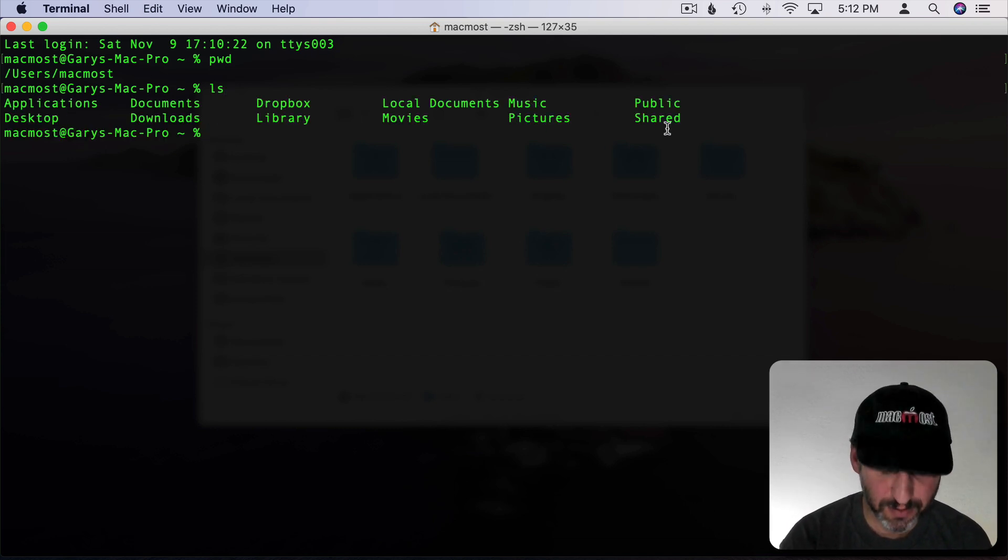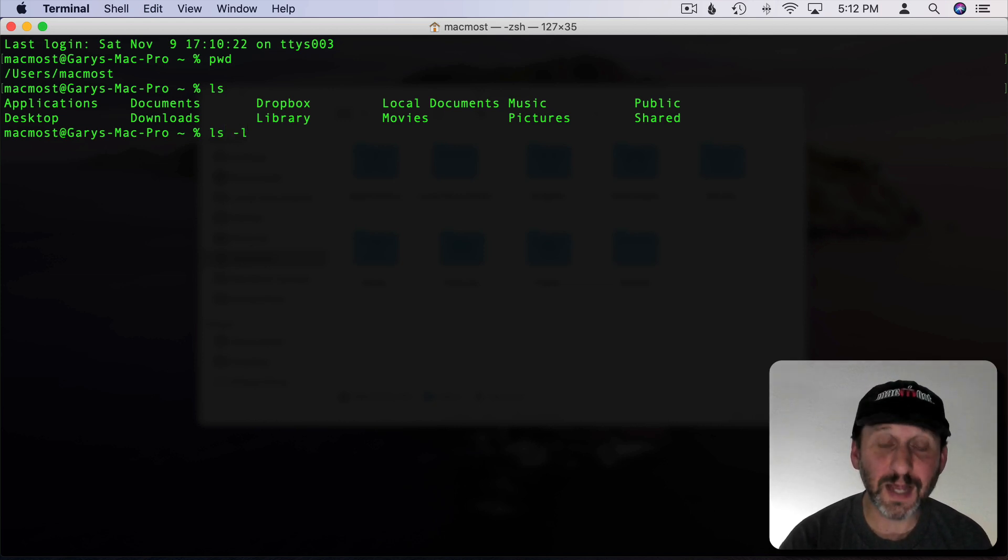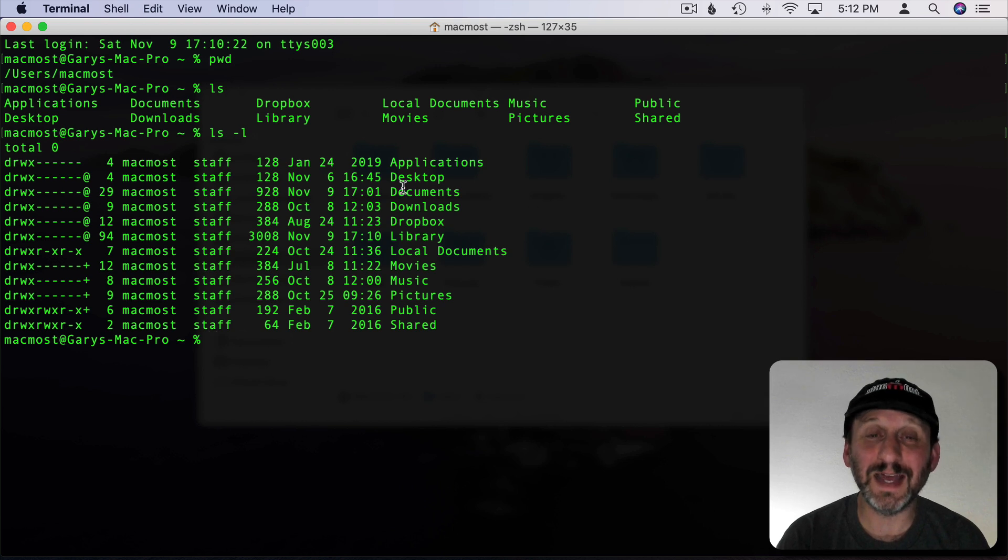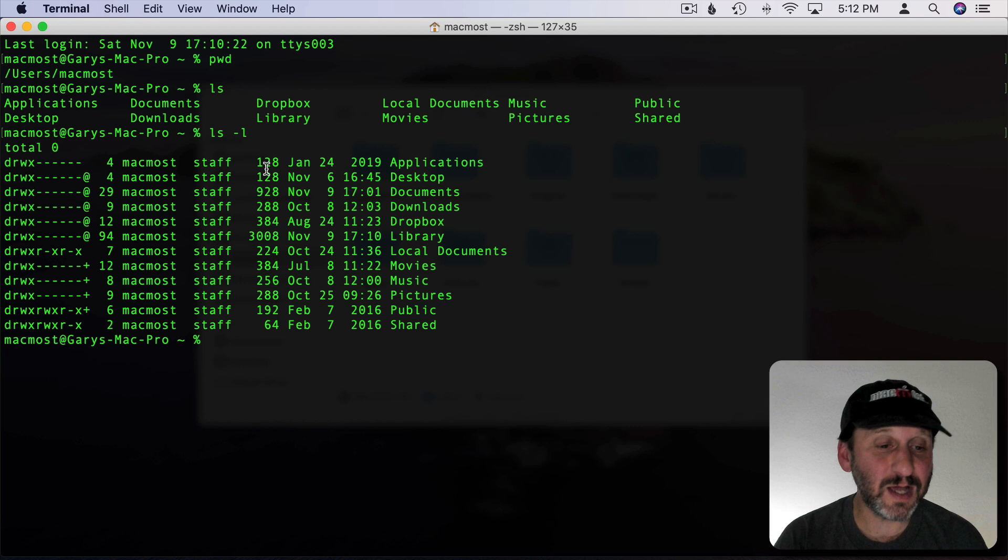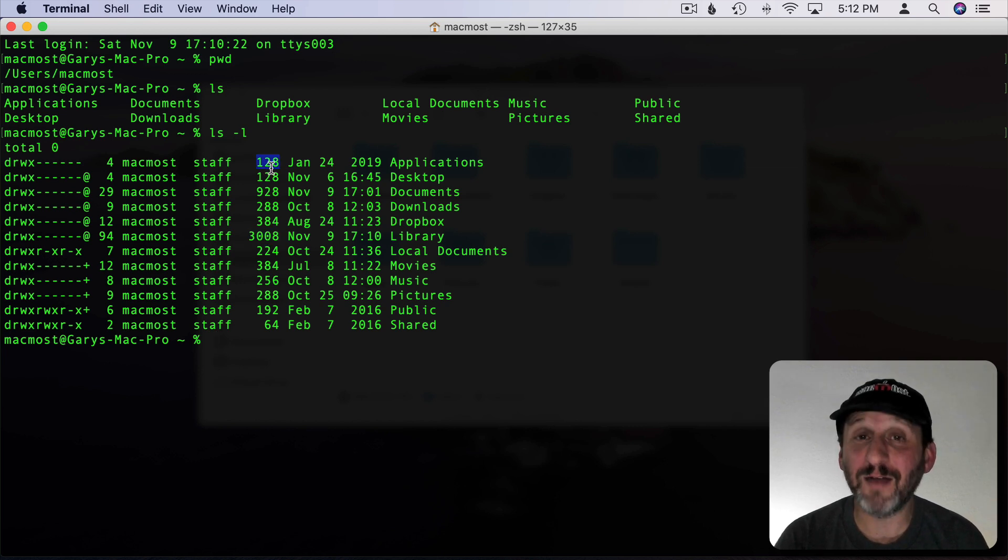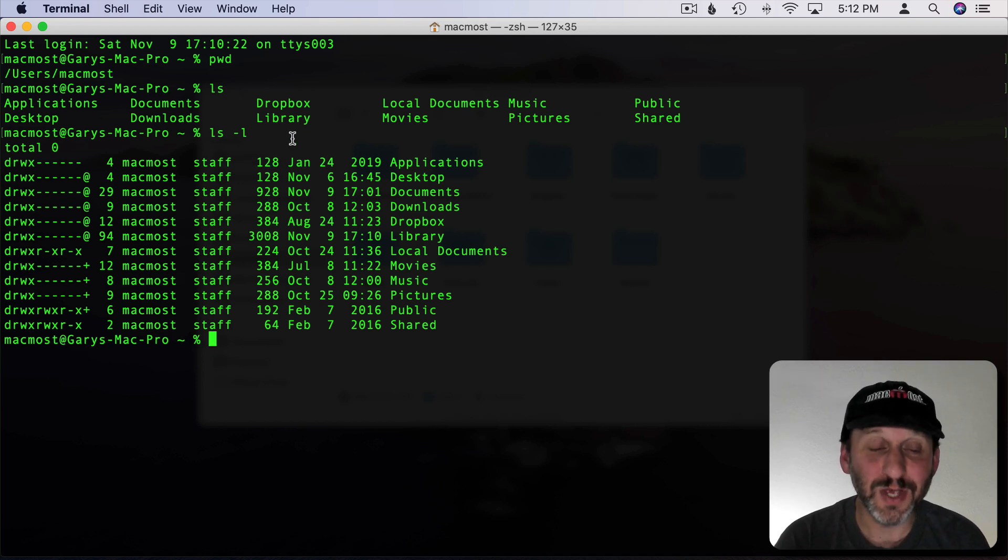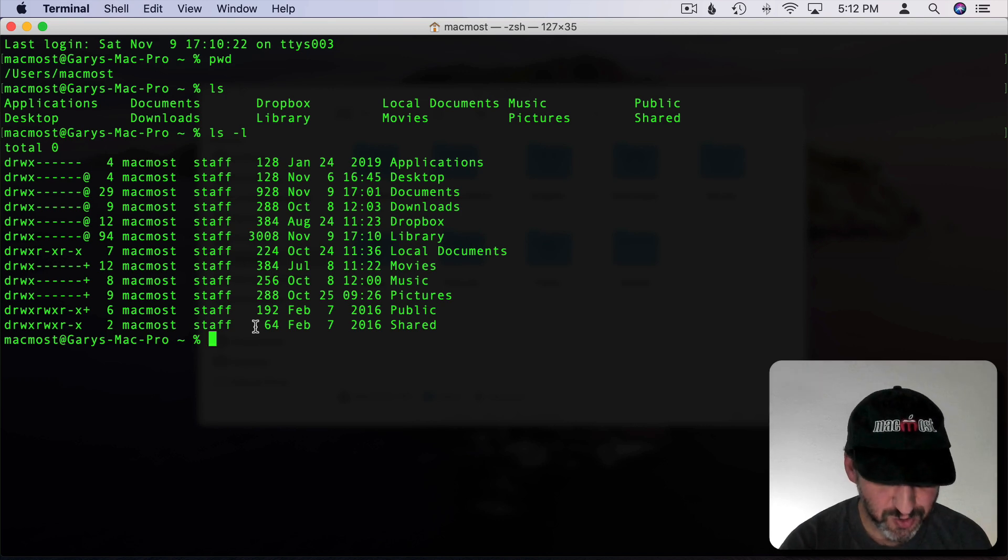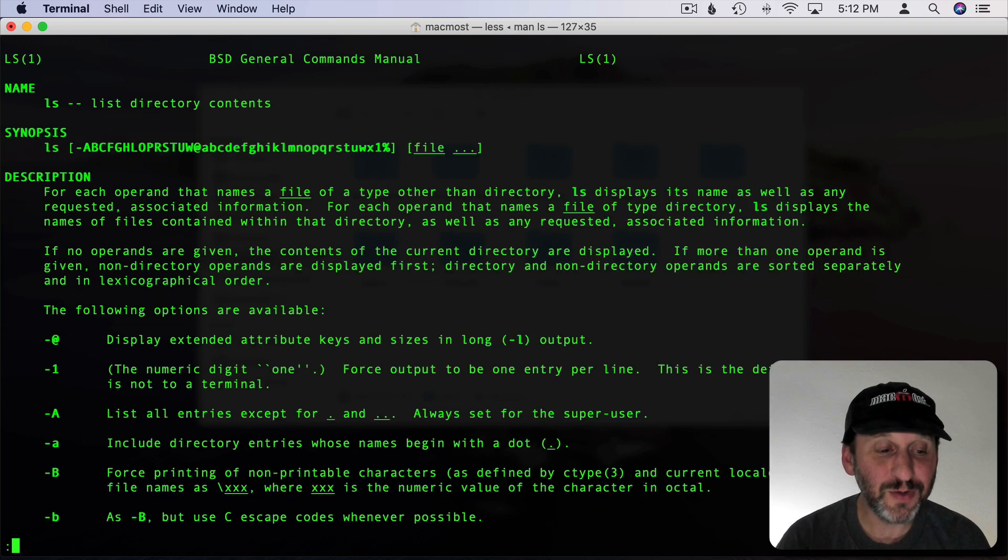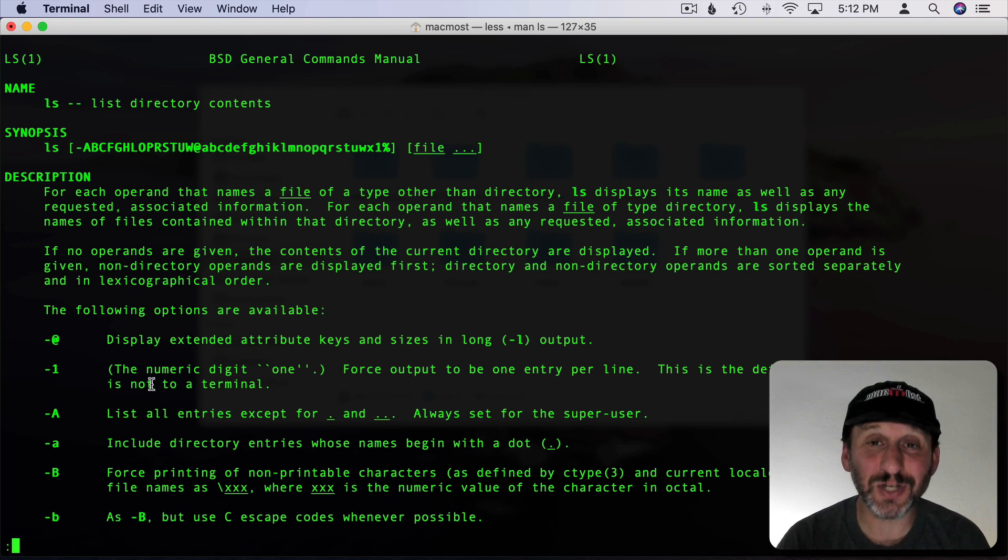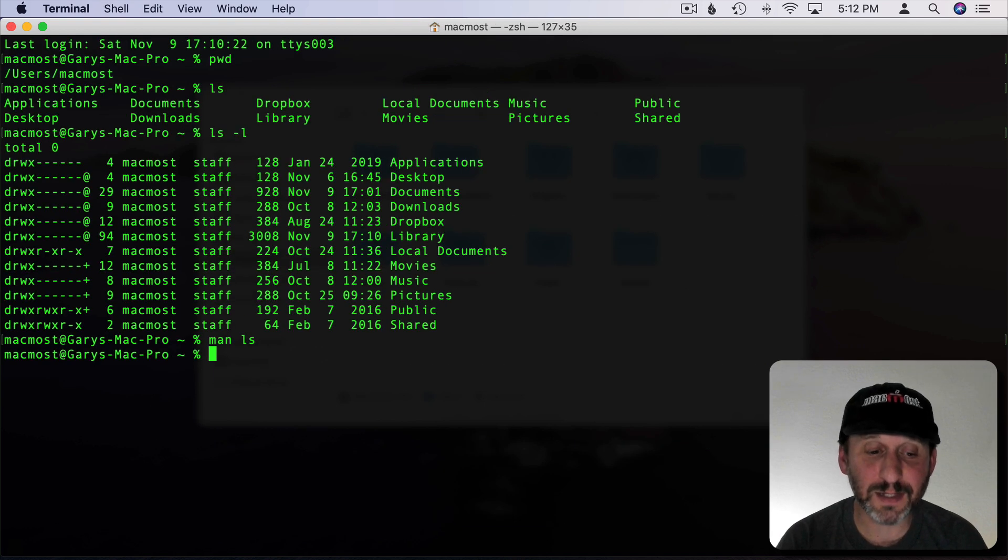I can get a better list by doing LS space dash L, lower case L. This will put them in a list format here. You can see things like modify time, the file size in bytes. Folders of course don't really have much of a file size to them. LS is the main command for being able to see your files, so it has a lot of ways to modify it. If you do MAN for manual and LS you'll get a complete list of all the ways to modify it like that dash L that I just showed you. You can spacebar through this list and do Q to quit.